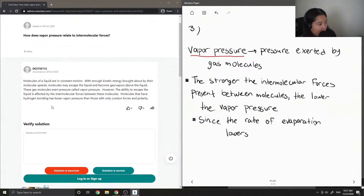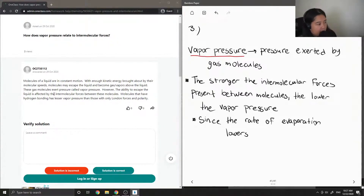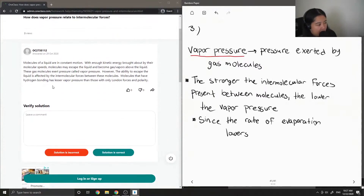Molecules of a liquid are in constant motion. With enough kinetic energy brought about by their molecular speeds, molecules may escape the liquid and become gas or vapors above the liquid. These gas molecules exert pressure called vapor pressure. However, the ability to escape the liquid is affected by the intermolecular forces between these molecules. Molecules that have hydrogen bonding have a lesser vapor pressure than those with only London forces and polarity.